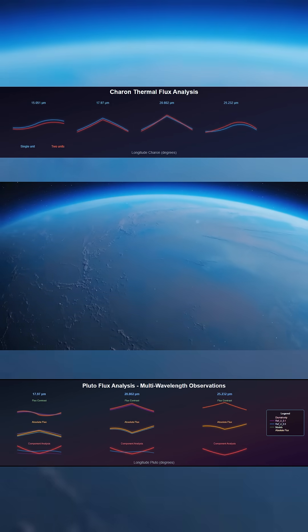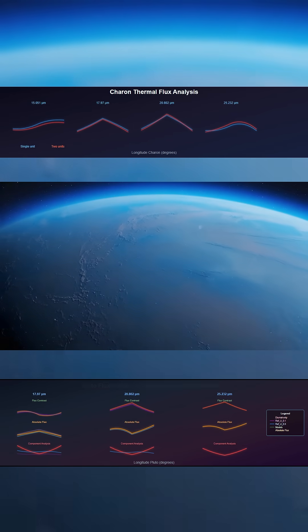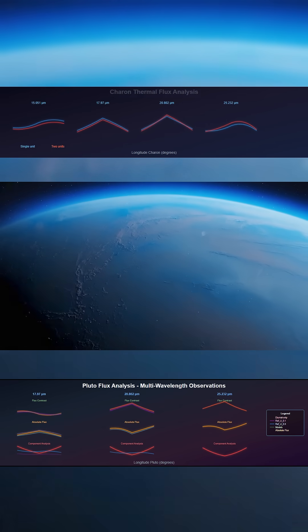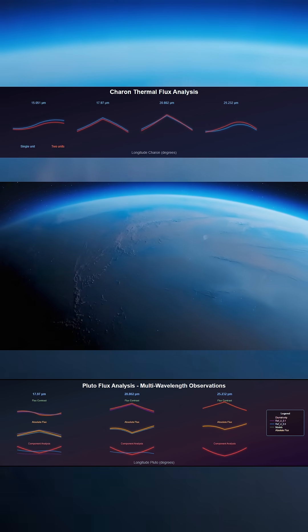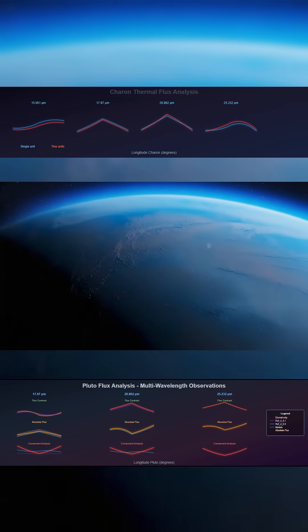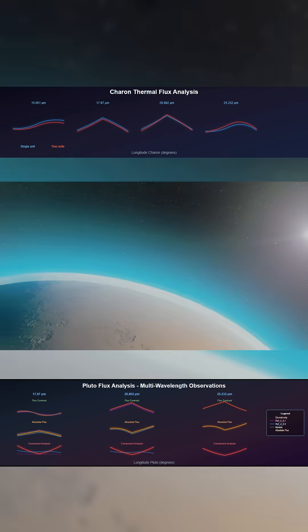Pluto's upper atmosphere is colder than it should be. Until now, models based on gas alone couldn't explain it. The new data from JWST has filled that gap.